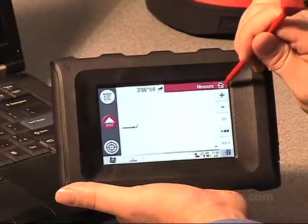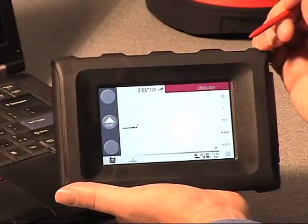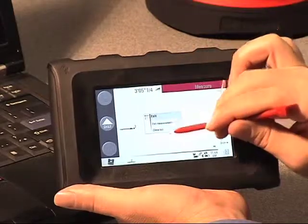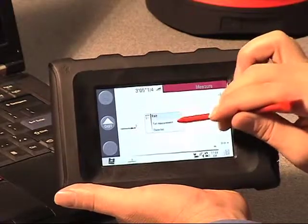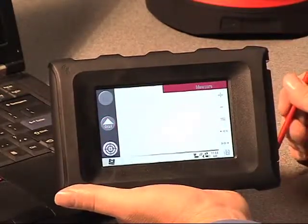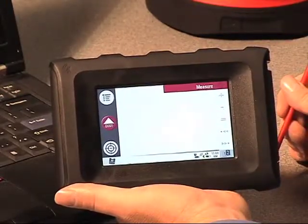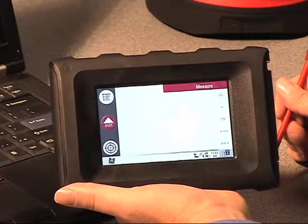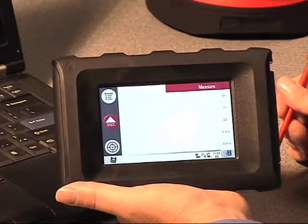Once we're finished, we can either exit the measurement or close the list. Let's tap on exit measurement. We're now back to our home screen, ready to take some new measurements.